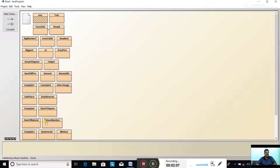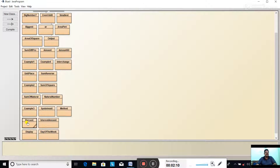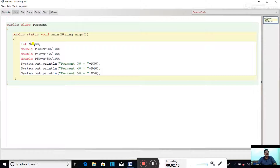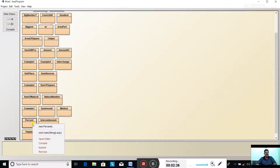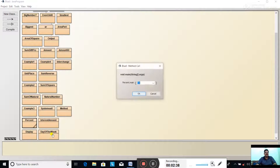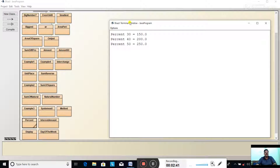Open BlueJ - program is already typed. Same program: int n equal to 500, p30 equal to n asterisk 30 divided by 100, double p40 equal to n asterisk 40 divided by 100, same way 50 percent, printing the 30, 40, and 50 percent. Compile the program - if there is no mistake, the message comes: class compiled, no syntax error. Close it, right click, void main, OK. Output came: percent 30 equal to 150, percent 40 equal to 200, percent 50 equal to 250.